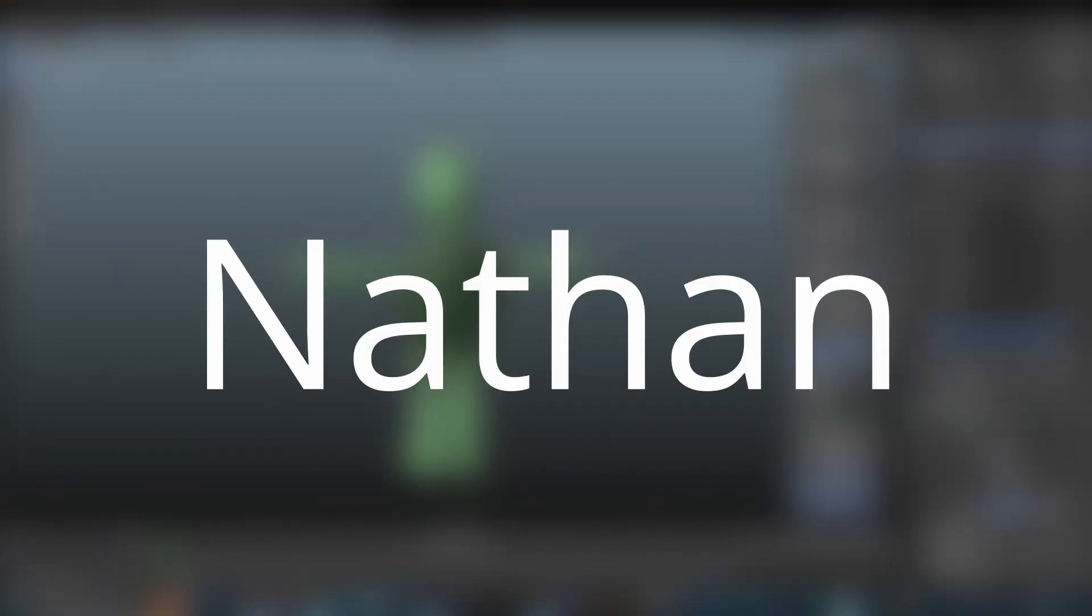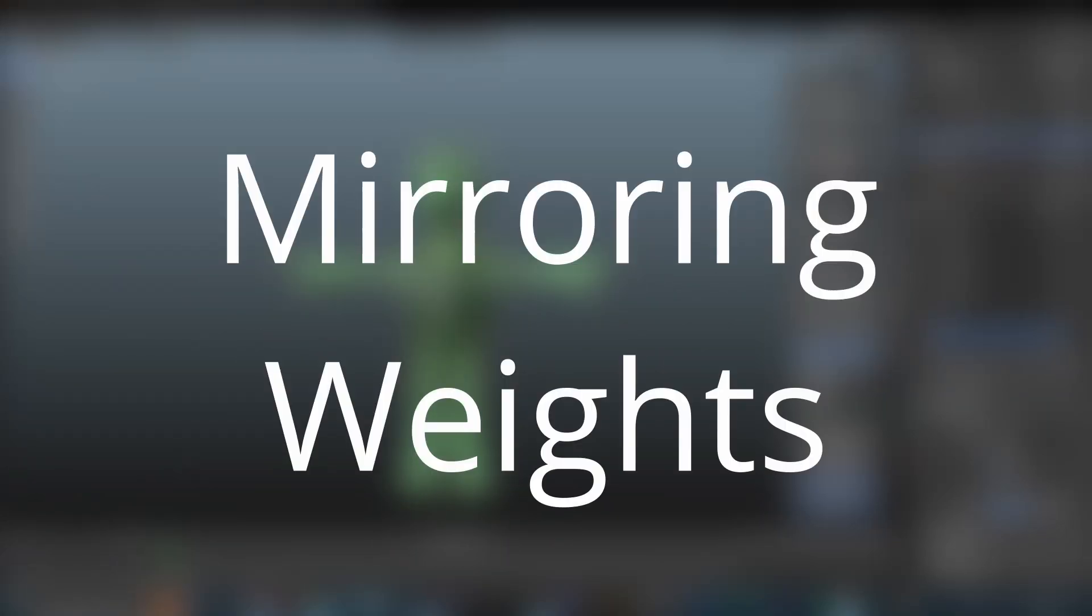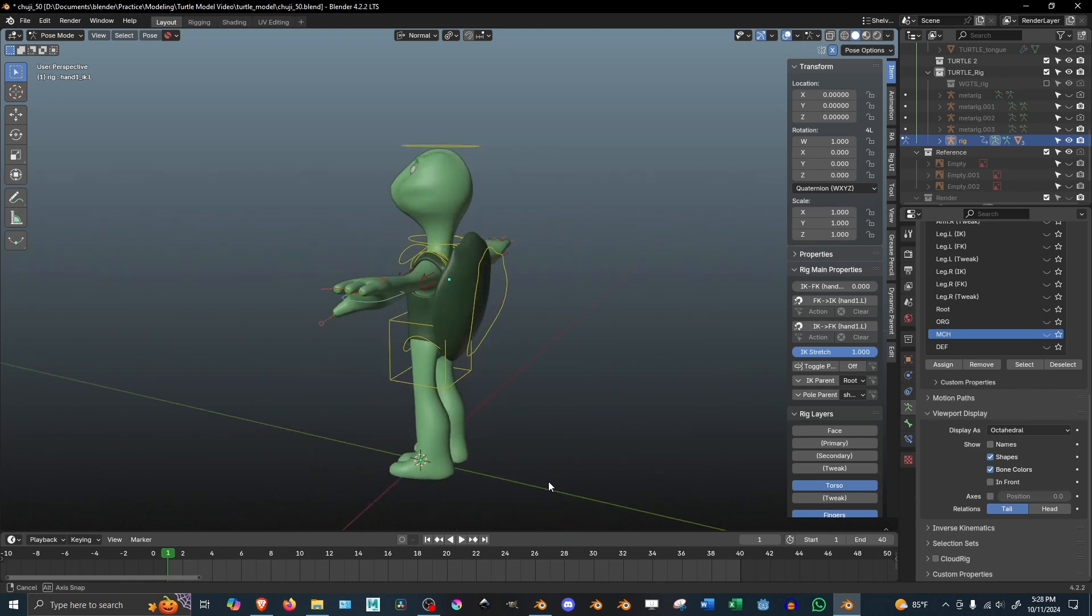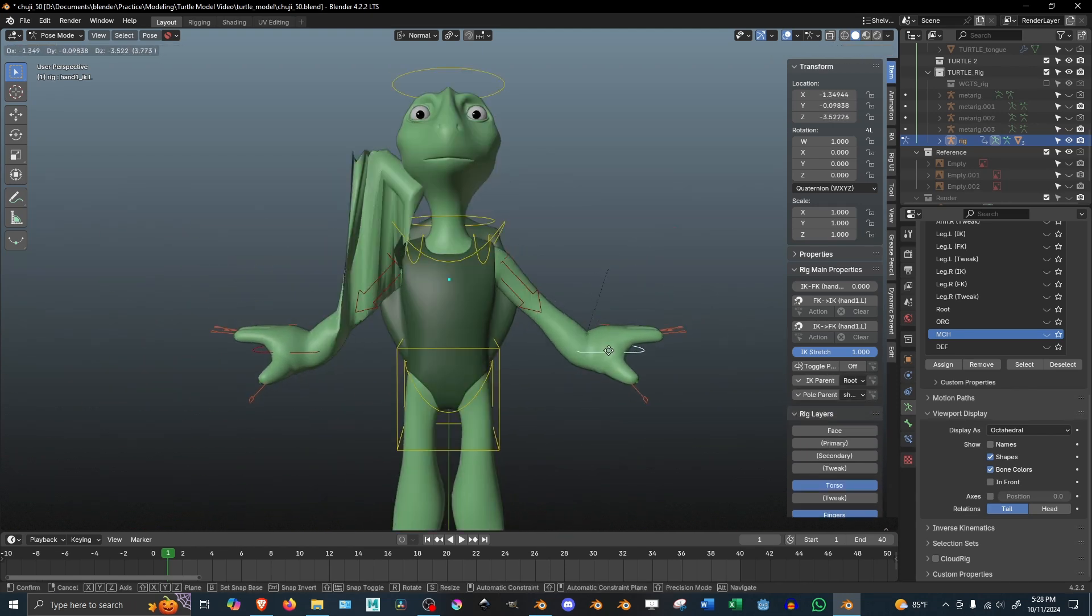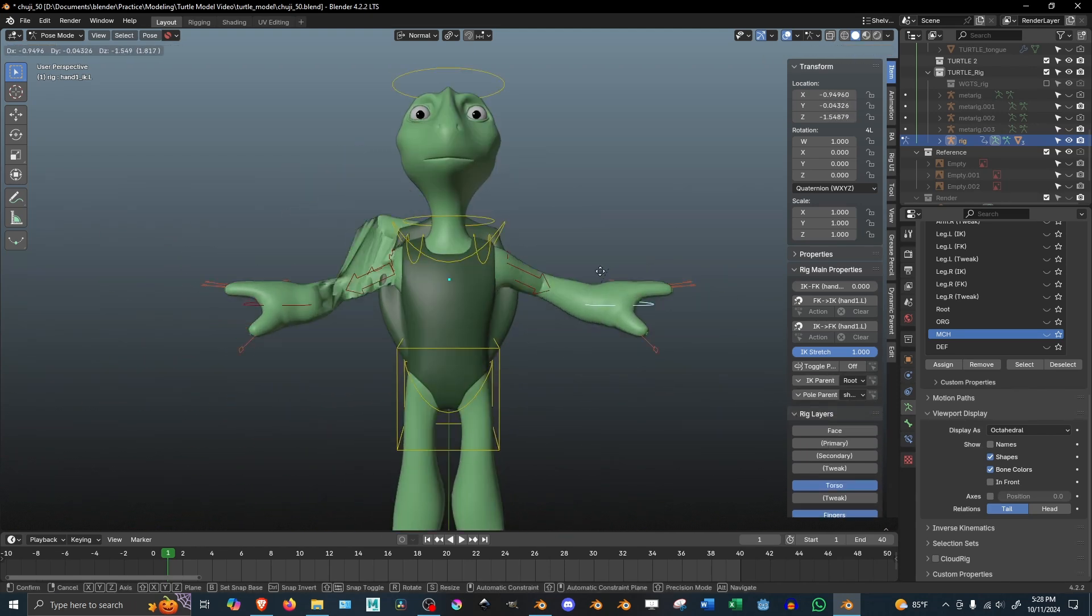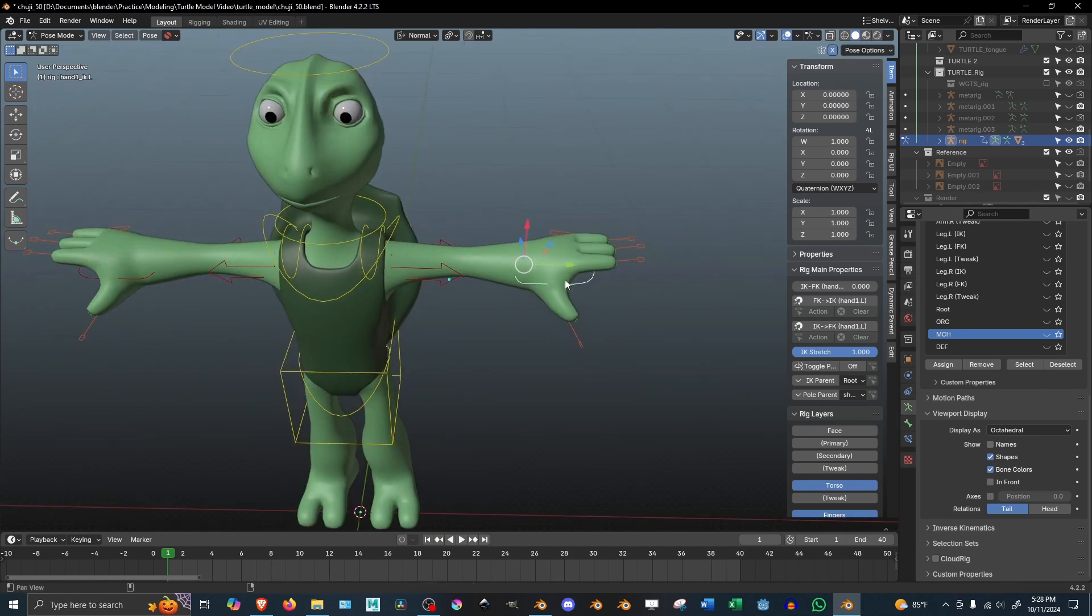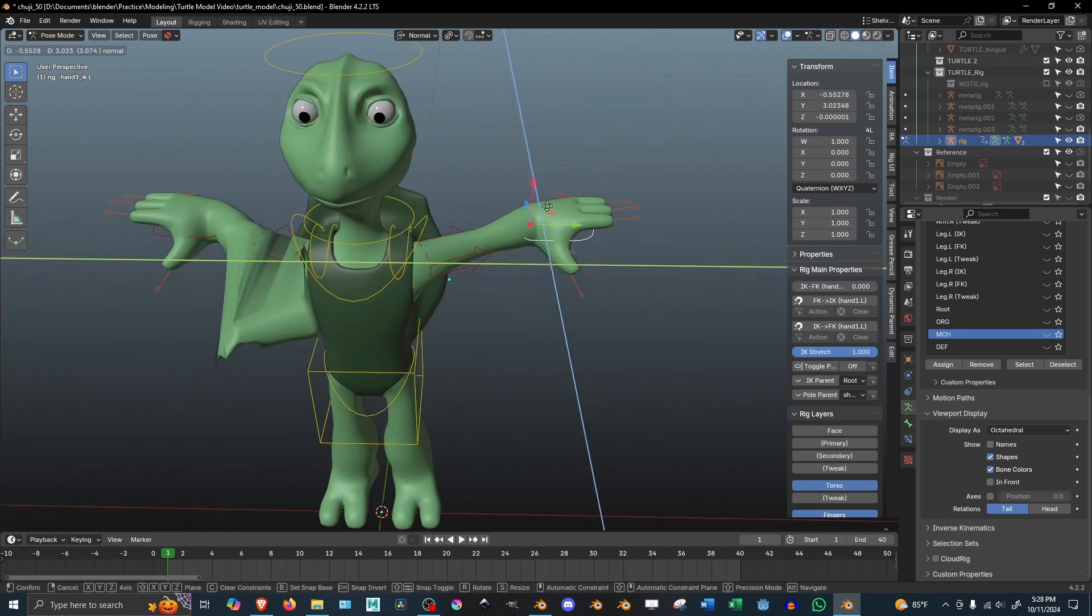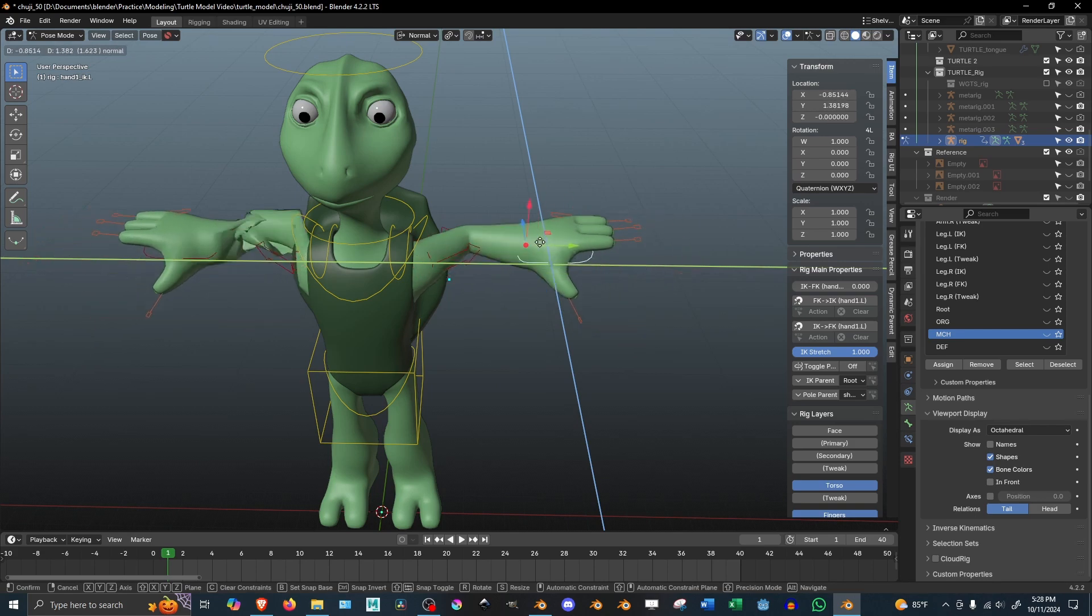Here's a Blender Tip with Nathan. If you've ever rigged a character in Blender, you might have accidentally messed up your weight painting on one side. You may also know that Blender does not actually have a proper mirror weights function.